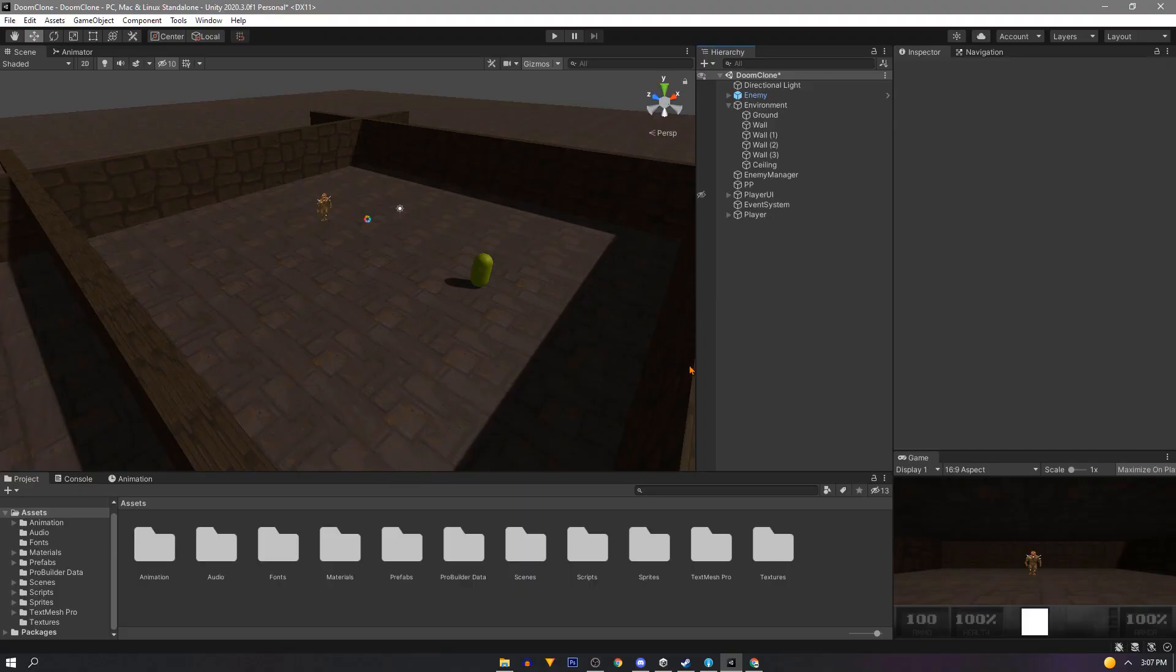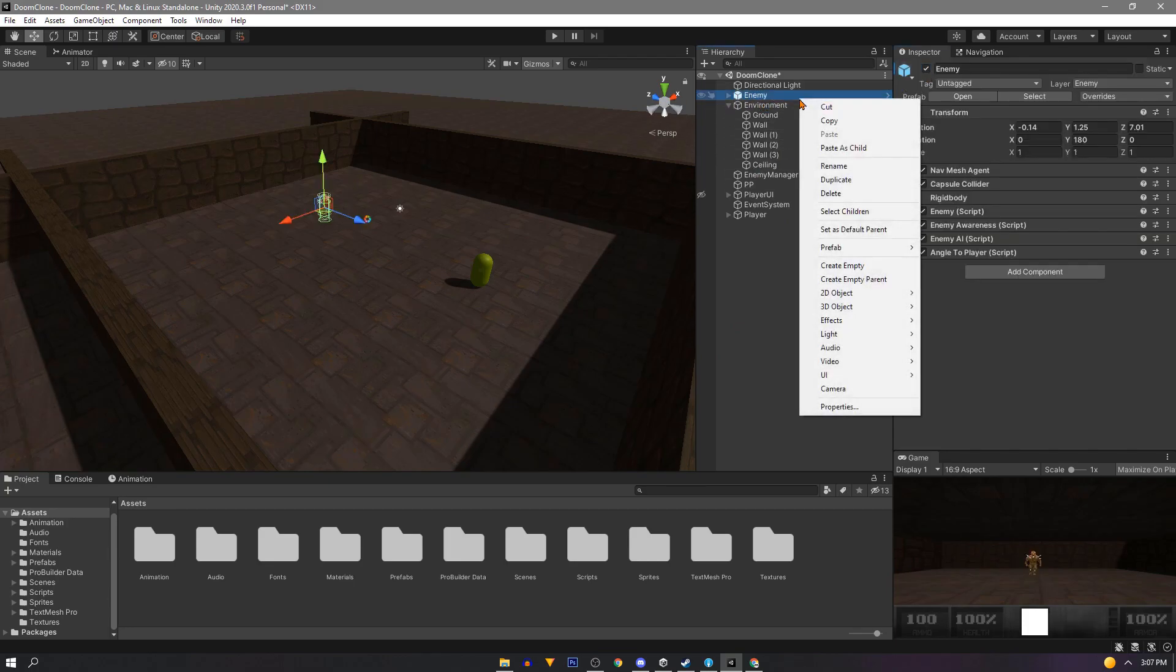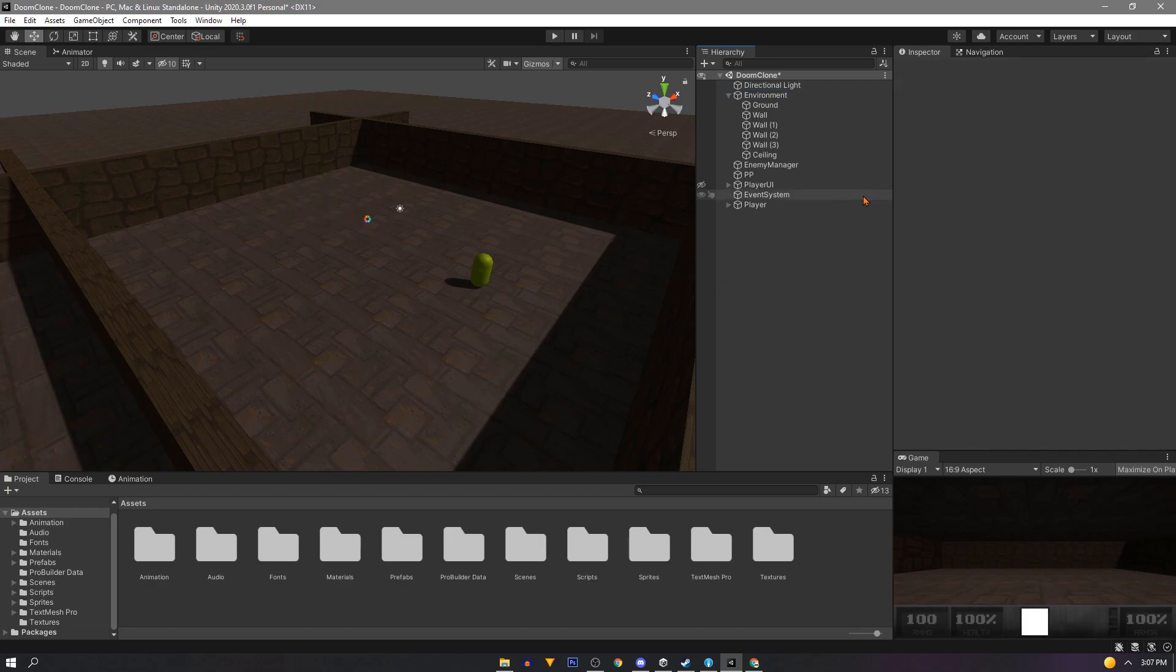But for now let's get some damage triggers coded up, talking about the lava and the green hazard wastes that damages Doom guy when he walks through it. First we'll disable our enemy or since it's prefab we can completely remove it for now.